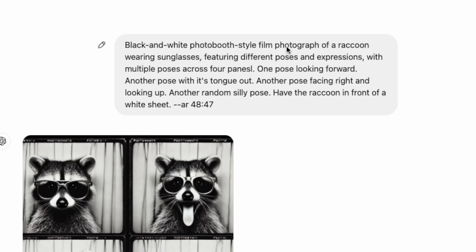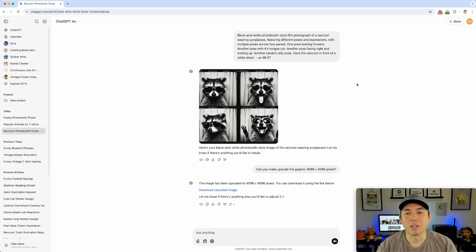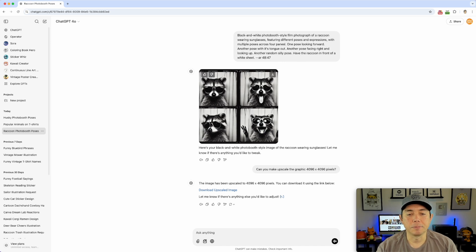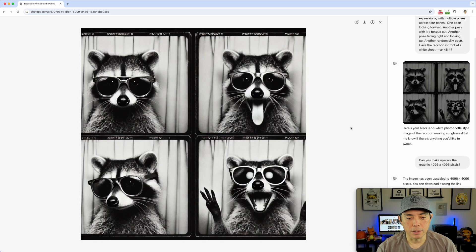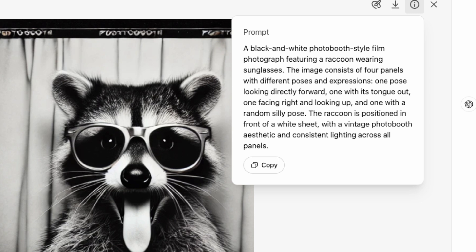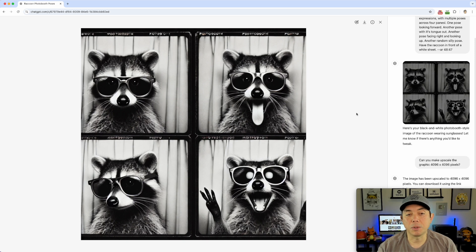Here's the prompt I used: 'Black and white photo booth style film photography of a raccoon wearing sunglasses, featuring different poses and expressions with multiple poses across four panels — one pose looking forward, another with its tongue out, another facing right and looking up, and another random silly pose.' I also added 'have the raccoon in front of a white sheet' and set the aspect ratio to 48 by 47, which is essentially one by one.